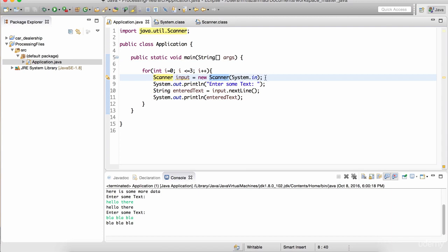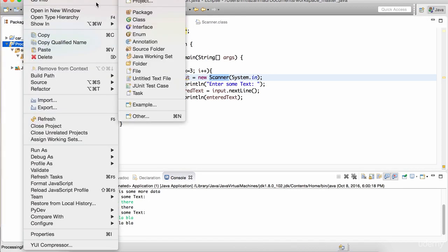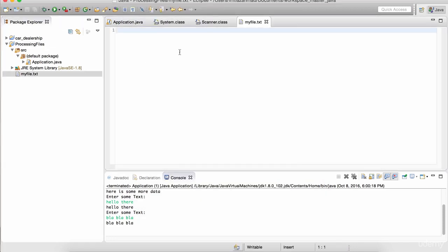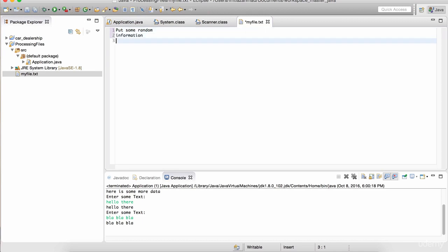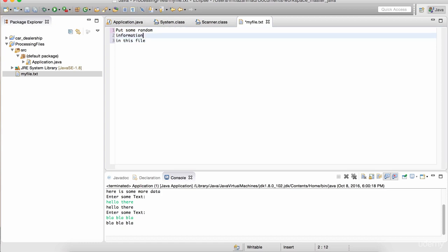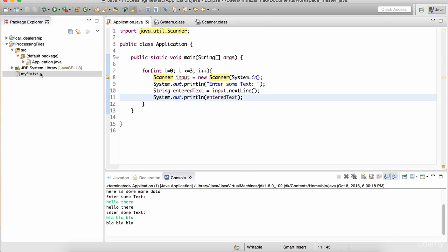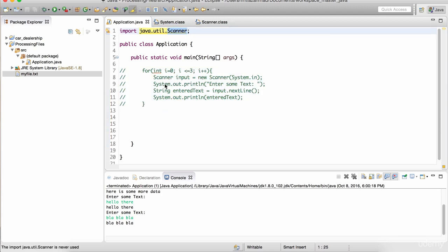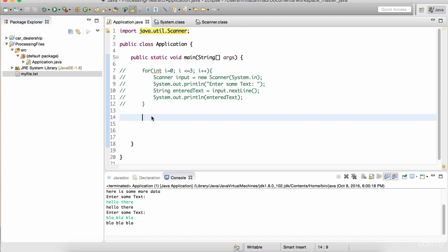But you can also use the Scanner to read data from files. Let me create a file in this project. Go to New, click on File, and I'll create a basic text file - I'll call it myfile.txt. I'll put some random information in this file - just three lines of information. And I can read this file using the Scanner. Let me comment out this code. Just like we imported the Scanner library, there is another library we need to import to read files, and that's called the File class.